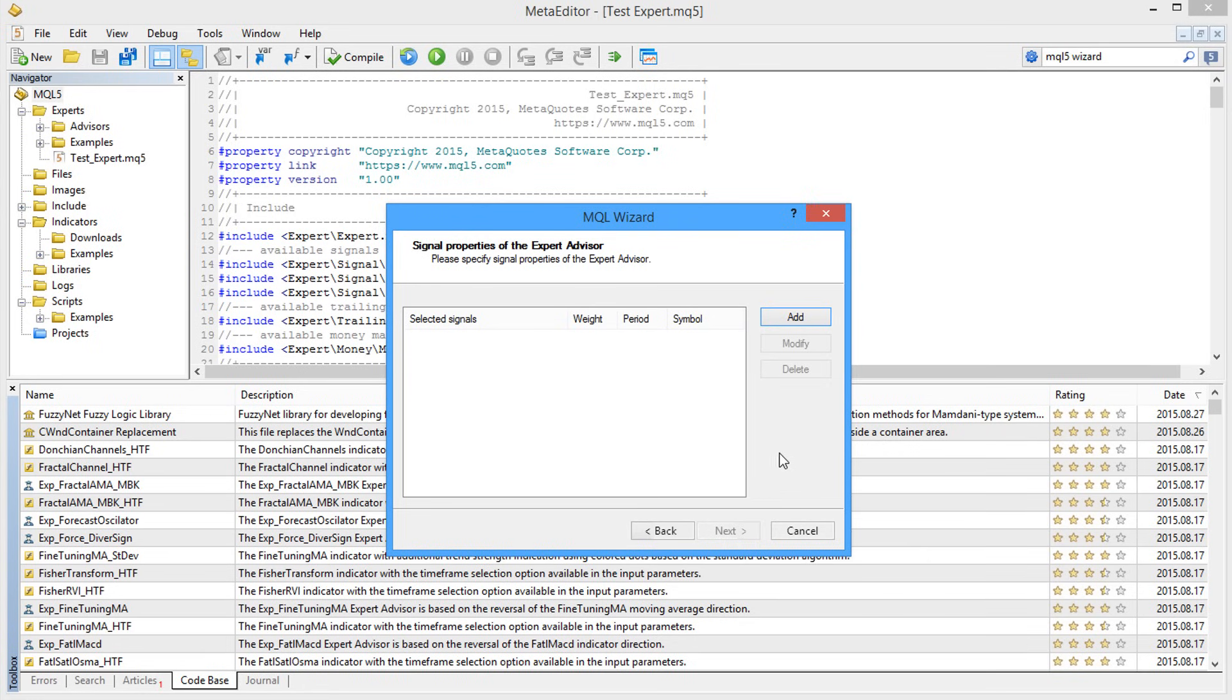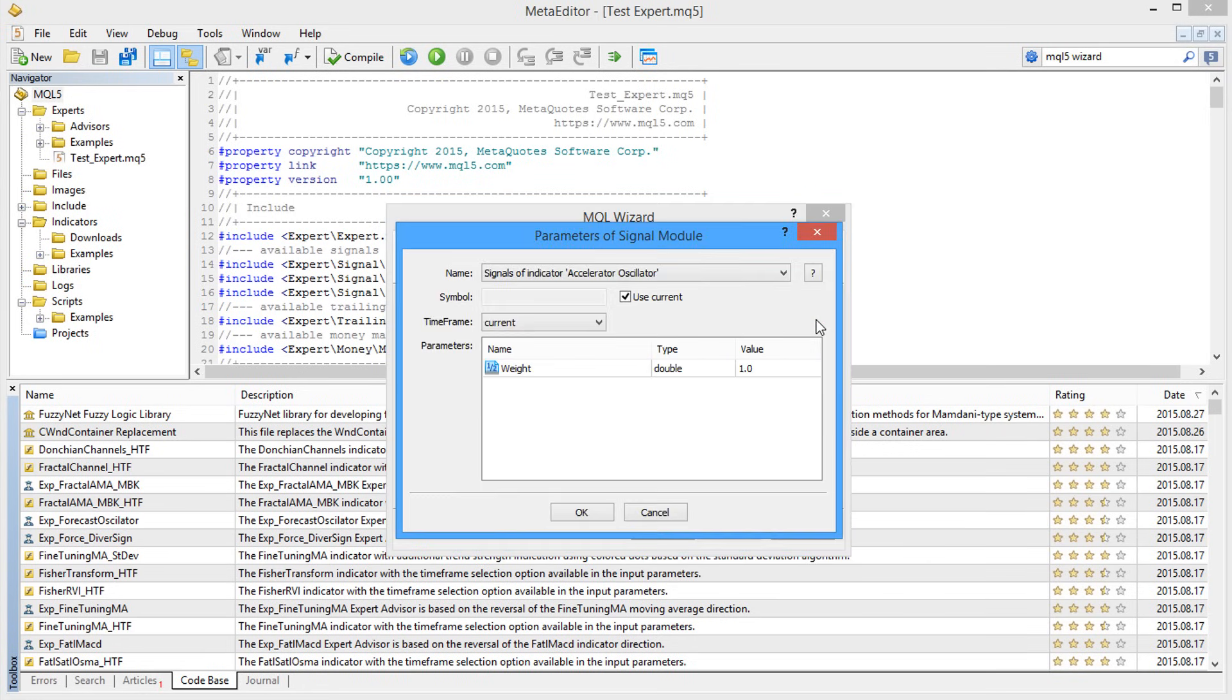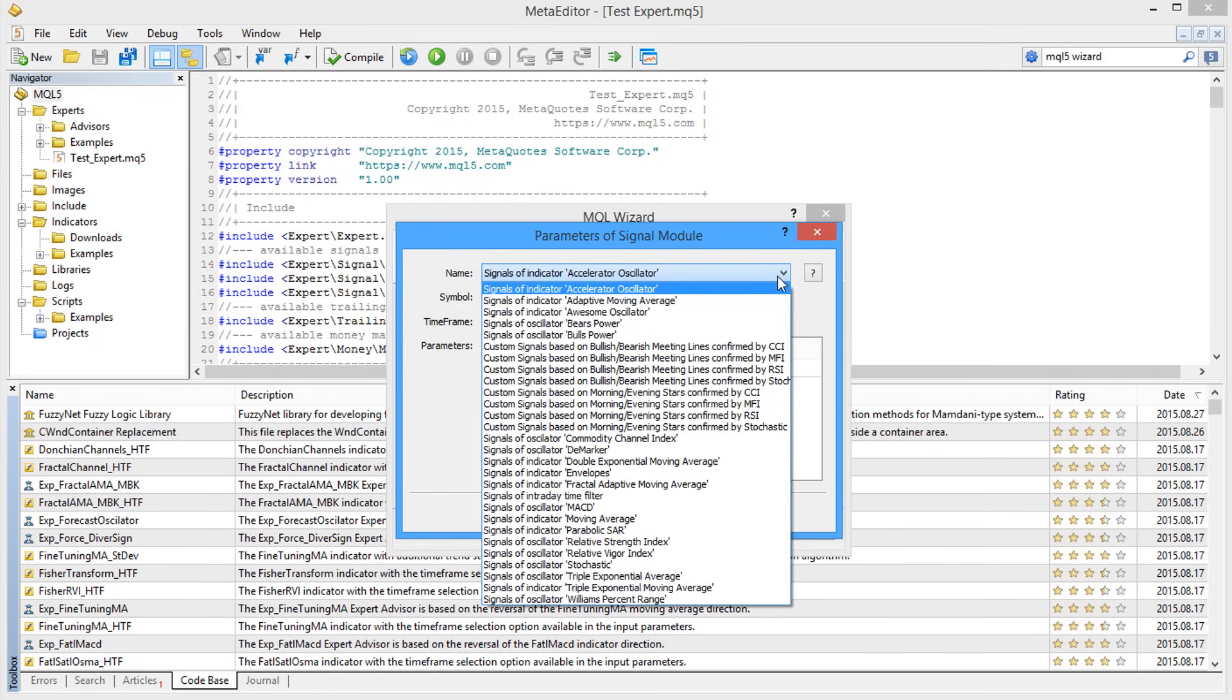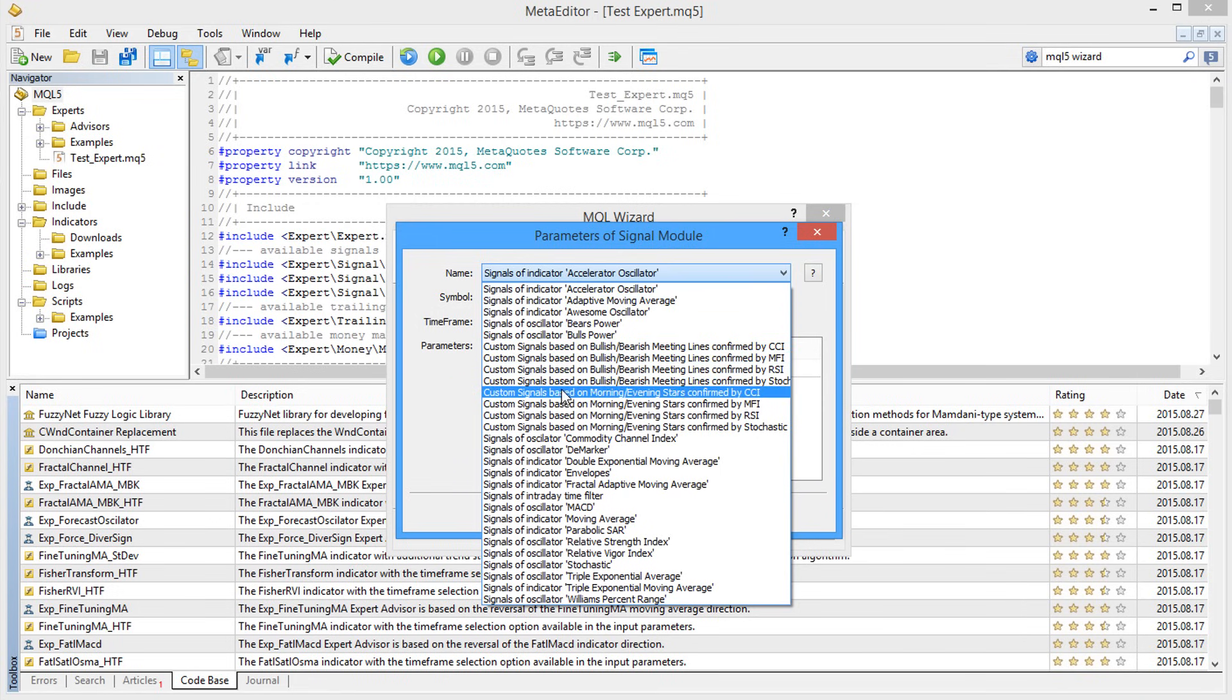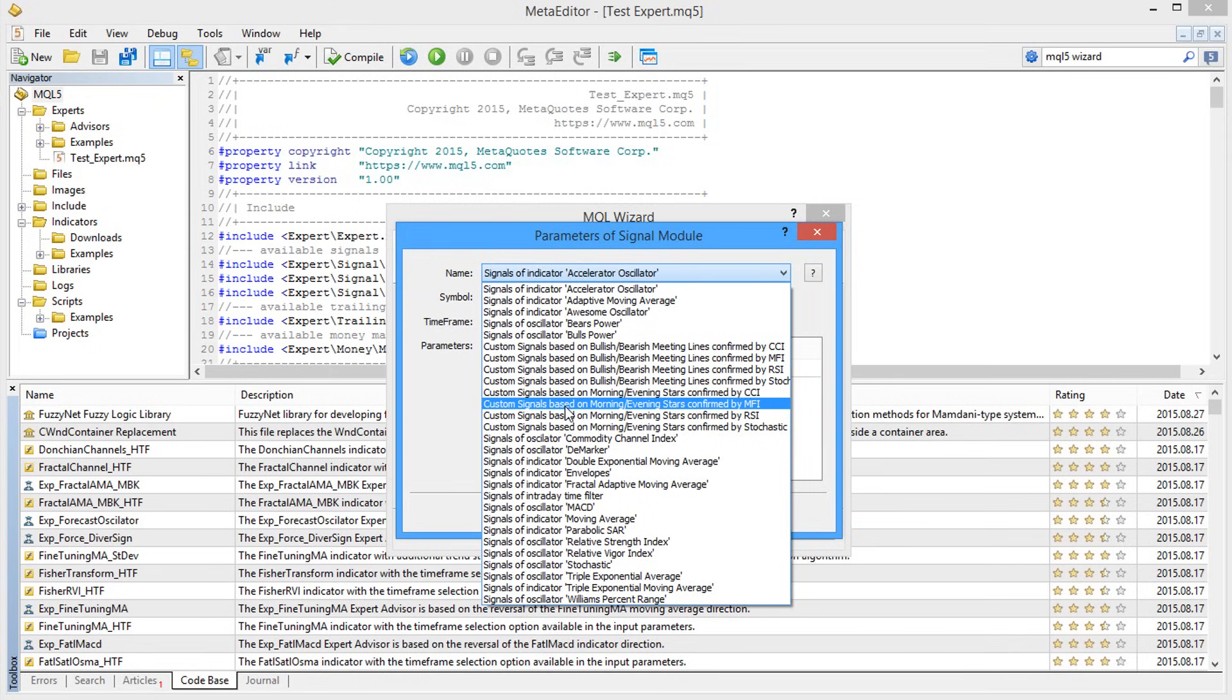The MQL5 wizard allows using custom modules. You can develop such modules or order them from professionals. This will provide even more opportunities for creating Expert Advisors.